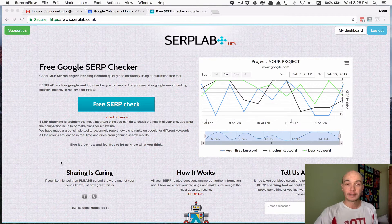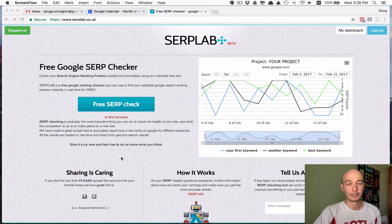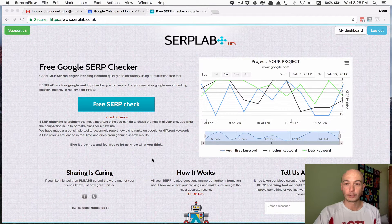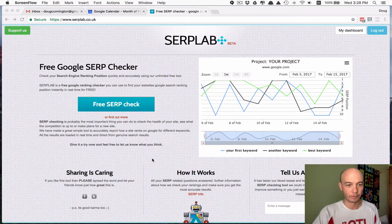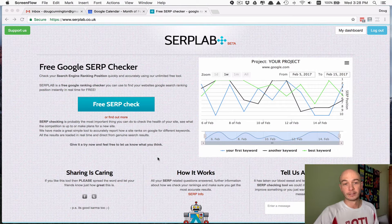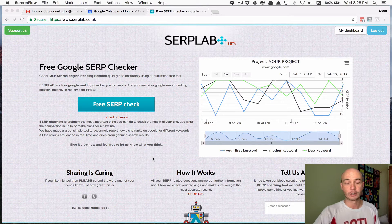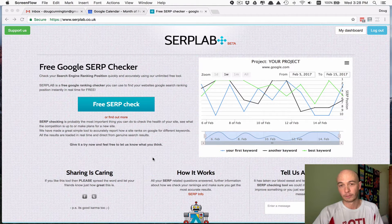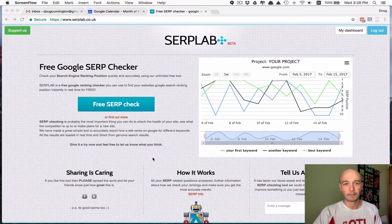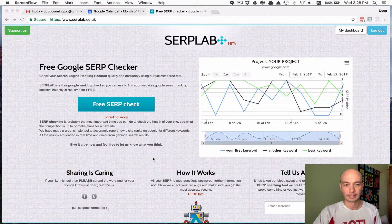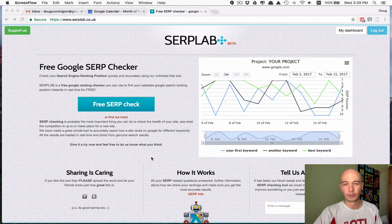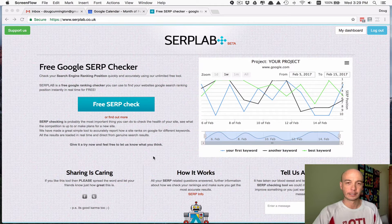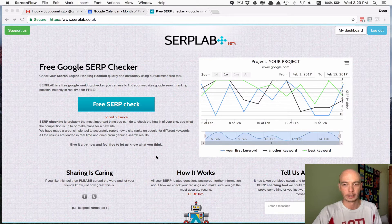But nowadays I use a tool called Serplab, and that is serplab.co.uk. I'm not even an affiliate, I don't know if they have an affiliate program, but it's generally inexpensive. In fact, if you're just getting started, you can probably track all the keywords that you need to track for free. Now you can pay a few bucks. I pay about $10 or $11 a month and I have the ability to track like 600 different keywords, which is way more than I need to track.